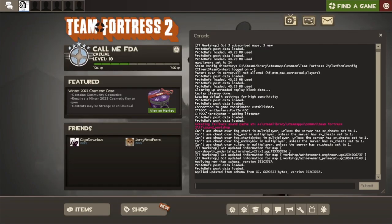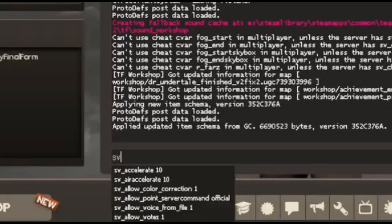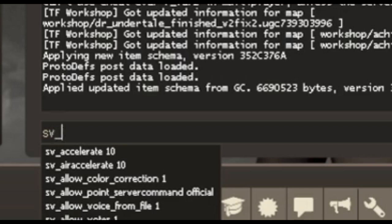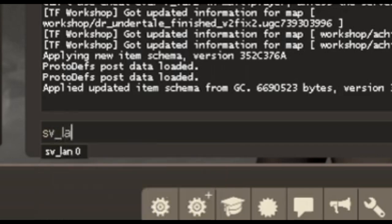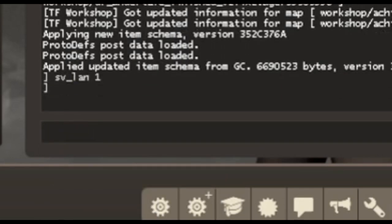And you want to type sv underscore LAN. sv underscore LAN 1. And what this will do is pretty much start a LAN server.